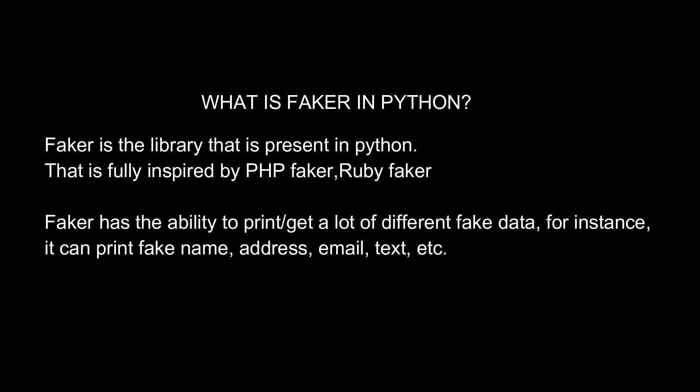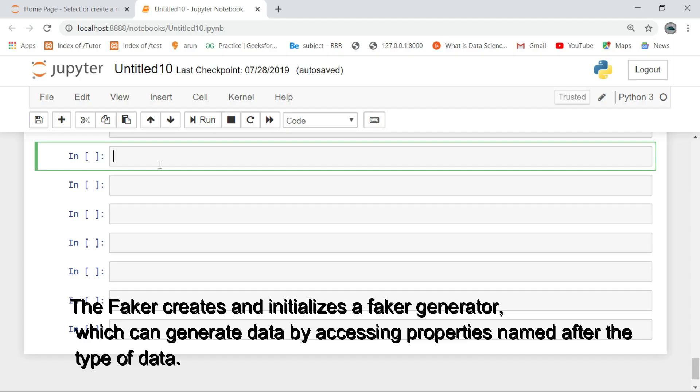Faker is the library present in Python that is fully inspired by PHP Faker and Ruby Faker. It has the ability to generate a lot of different fake data — for instance, it can print fake names and addresses. Before getting into the tutorial, please subscribe to our channel. The Faker library initializes a faker generator which can generate data by accessing properties named after the type of data.